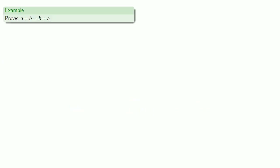So let's try it. In an induction proof, we have to prove the base step. We want to prove that n plus zero is equal to zero plus n, and we've already done that.